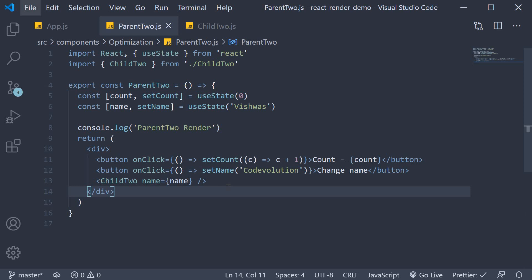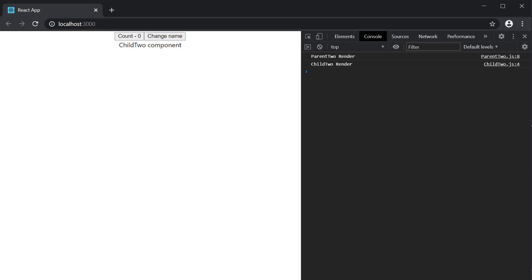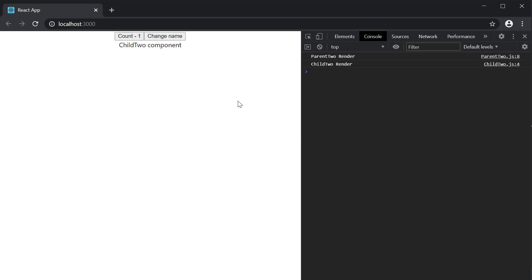Now, back to our parent and child. So, we have just seen that both the components re-rendered and it makes perfect sense because the child component has to update the UI based on the new props received. Now, let's take a look at the first button which increments the count value. I am going to click the button and again we see both the log statements.